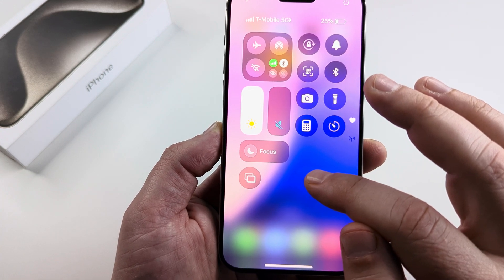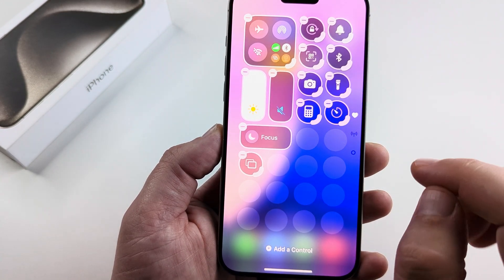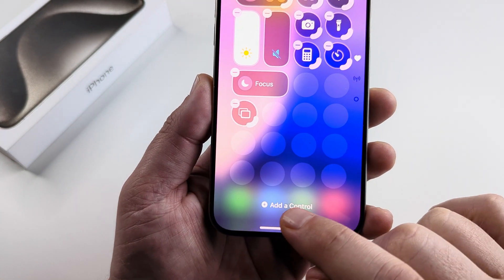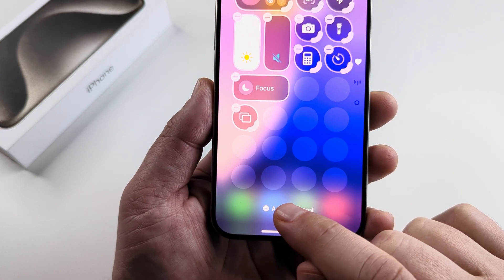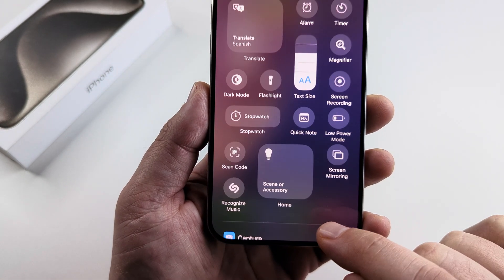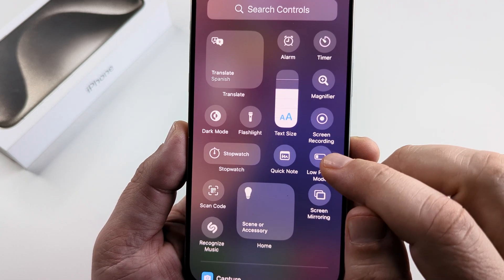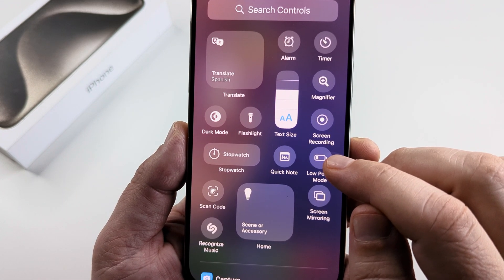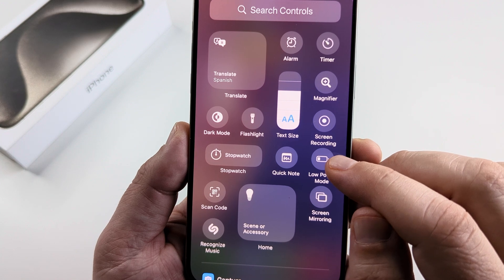We can long press on the control center wherever there is not an icon, and then you will see this option pop up that says 'Add a Control.' Go ahead and tap on that, and once you tap on that you're going to see an option right down here on the right side for low power mode.